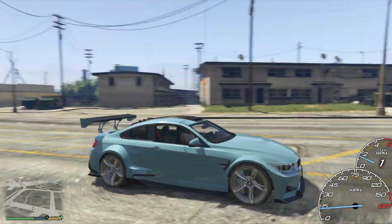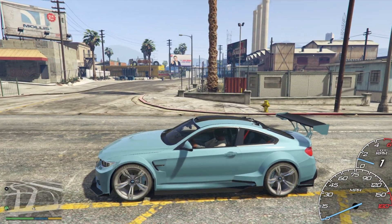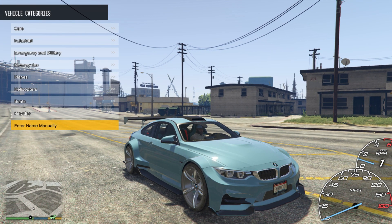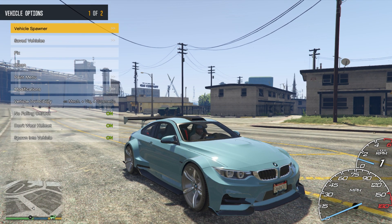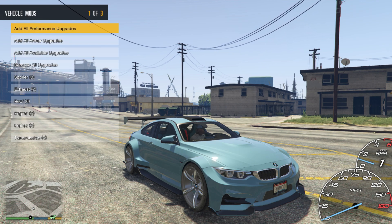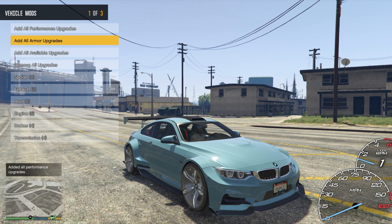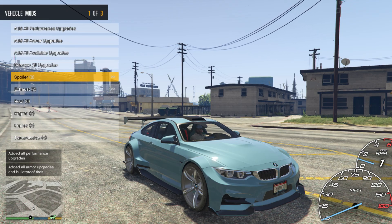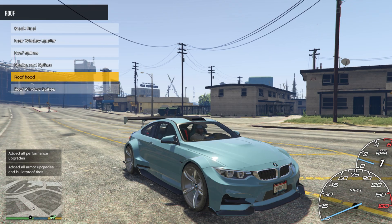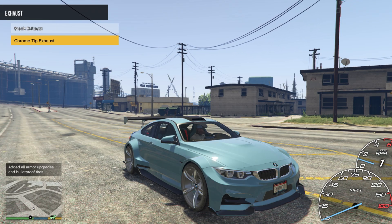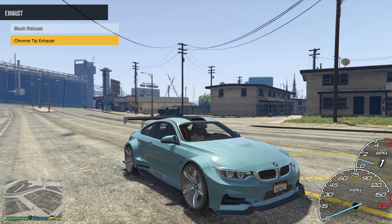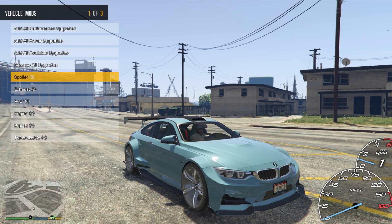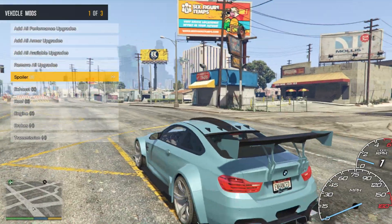Say you want to customize this vehicle but don't want to drive to an auto shop — open your trainer, go to Vehicle Options, then Modifications. You can add all performance upgrades and all armor upgrades. 'Add all available upgrades' will automatically apply the maximum option to everything. I'm going to go through manually and decide which ones I like.